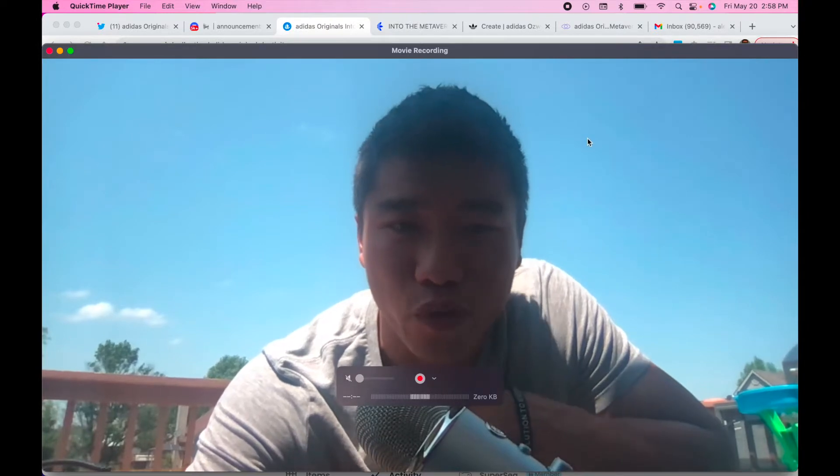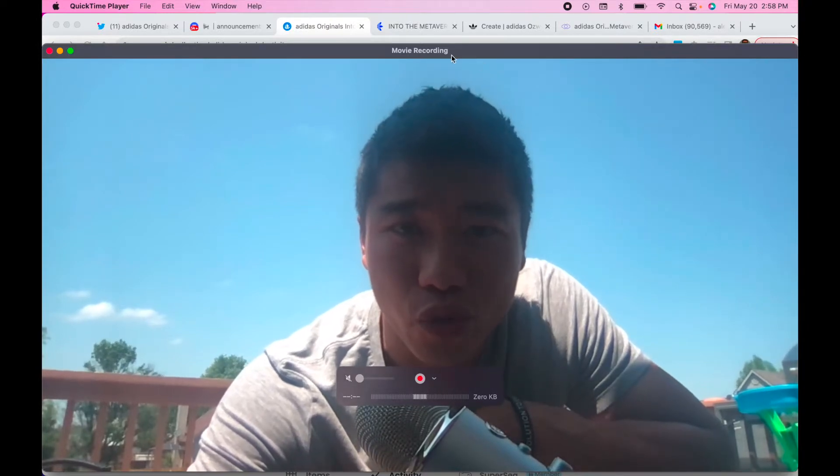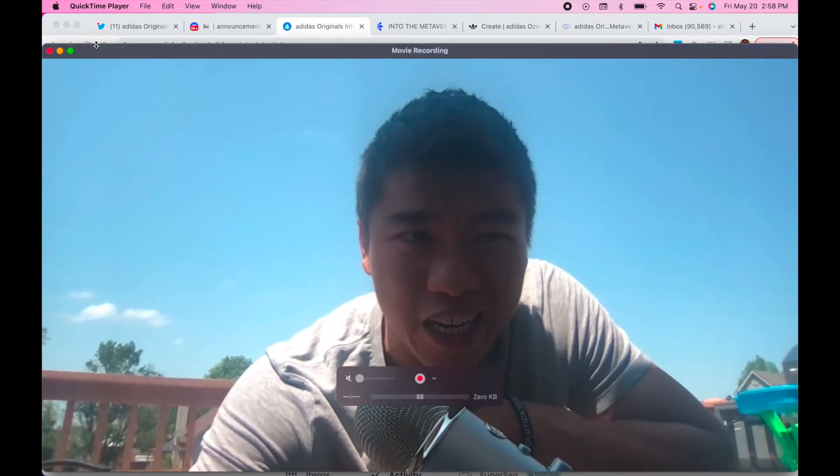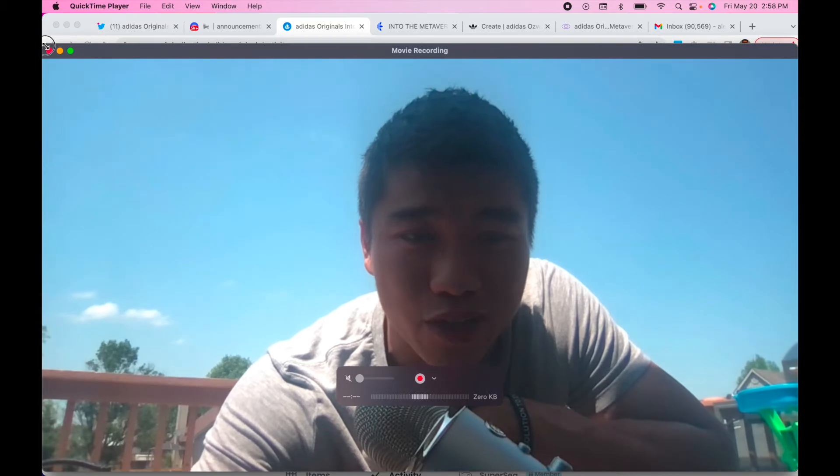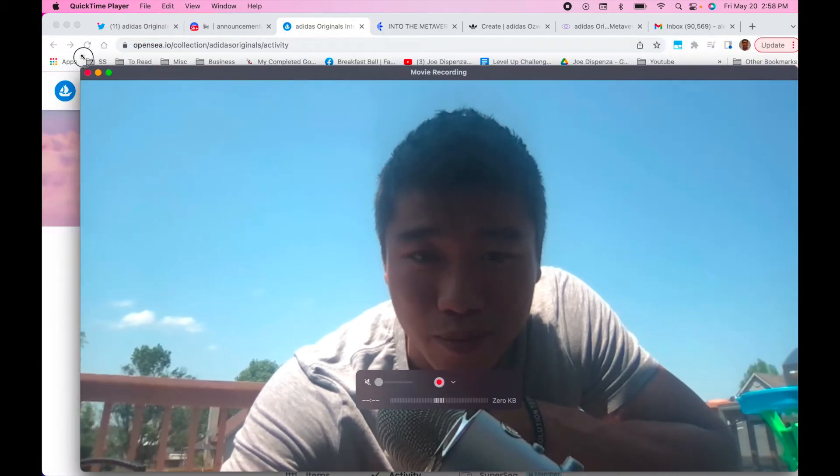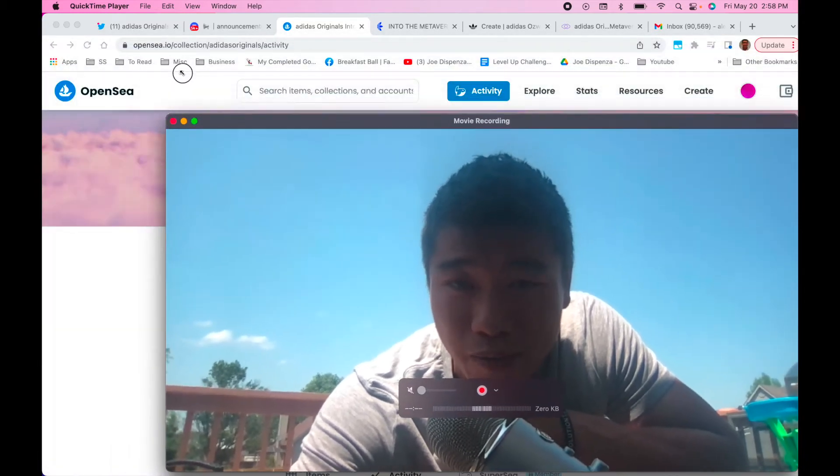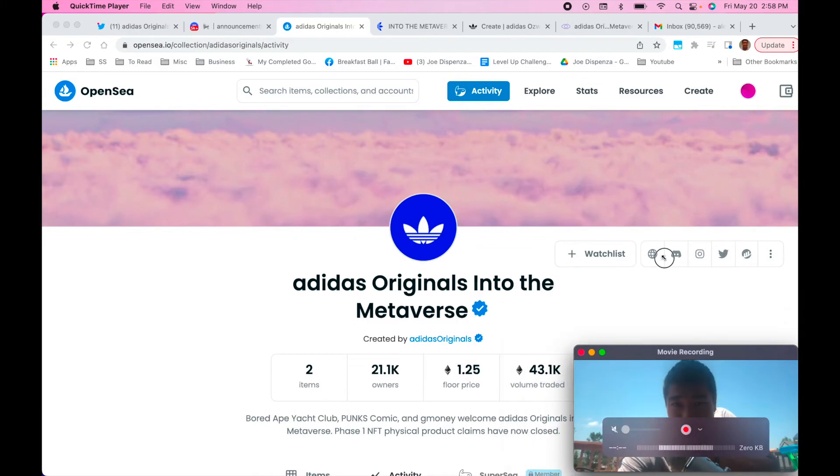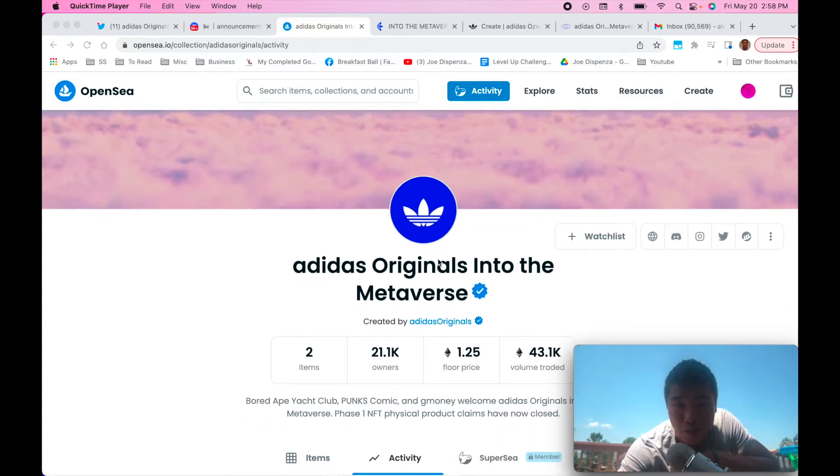Hey happy Friday everyone, bringing you another video from my back deck here watching the little one outside play. It's a really nice day. So I am migrating for the day guys. Today I'm bringing you Adidas Originals into the Metaverse.